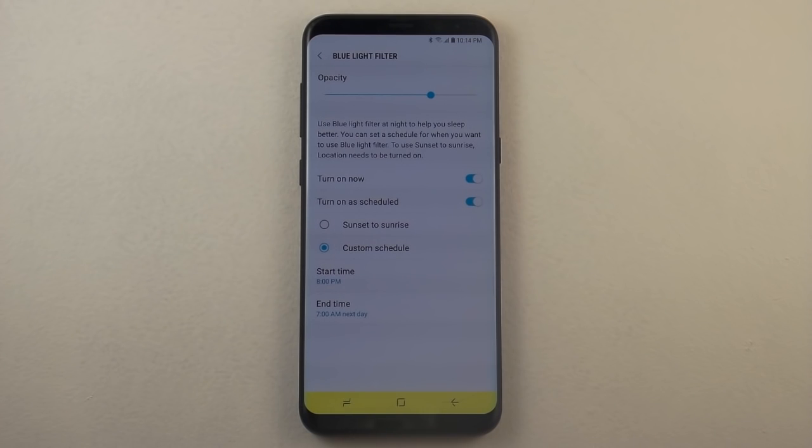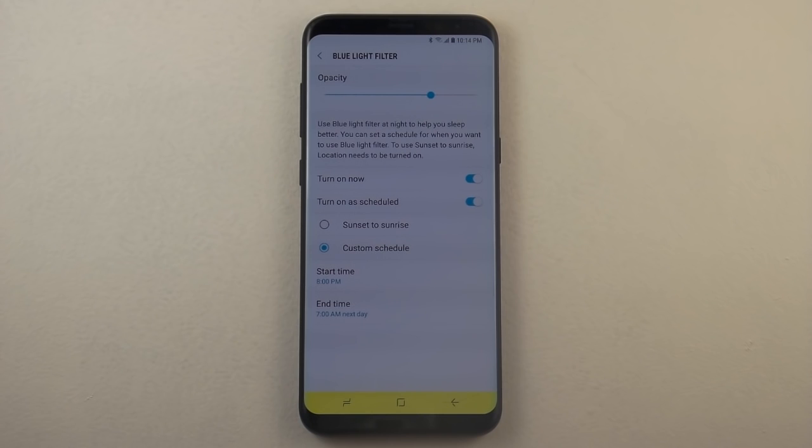But outside of that, you guys can make that up to your own opinion on how much of that opacity you would like to have.